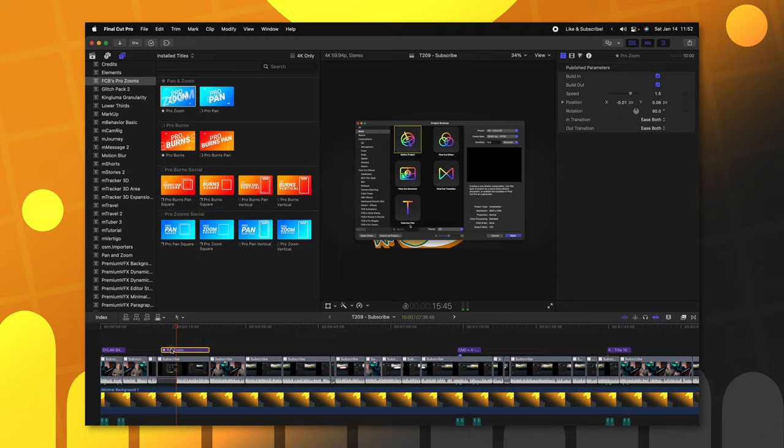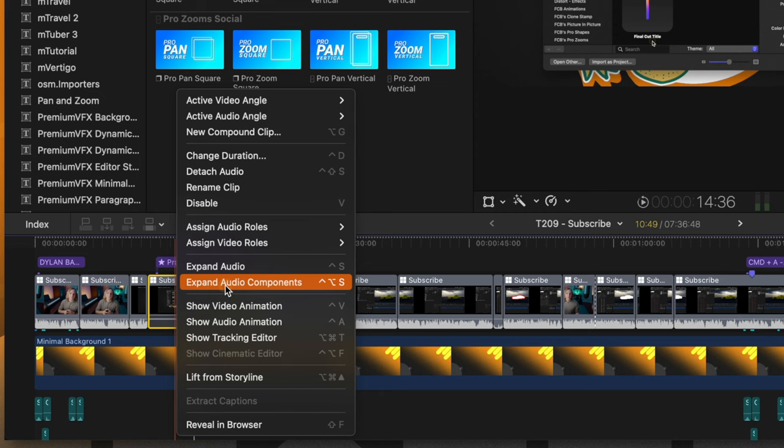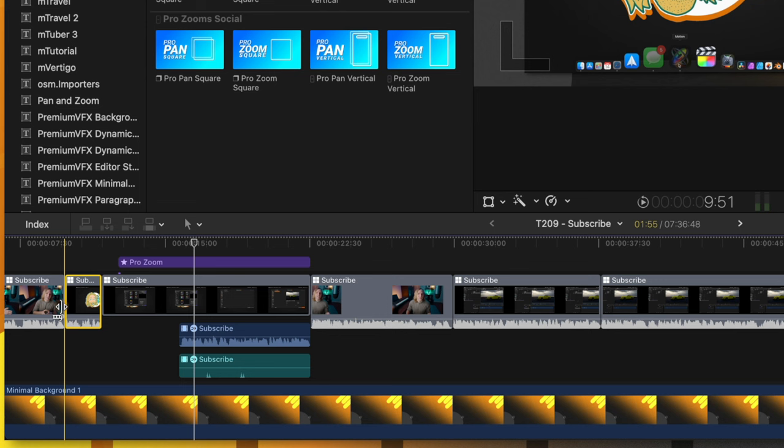Today, we are going... Now, it sounds like there's a weird audio thing so I'm going to right click and expand Audio Components and find out what's going on here. I believe that's Control-Option-S. There we go. That's a keyboard shortcut I need to use more often.